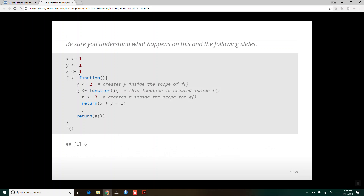Here we've got x, y, and z — they're all one in the global environment. We create a value of two for y inside the scope of f. Inside the scope of f, we create function g, and inside the scope of g, we create a value z equal to three. When we say return g, it's going to return x, y, and z — it finds three, two, and one — adds them together, and returns six.